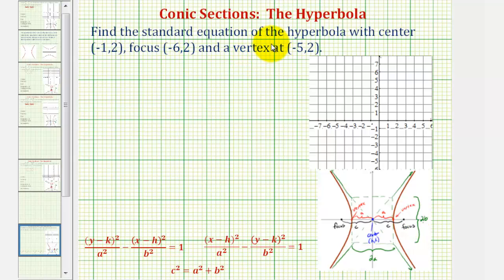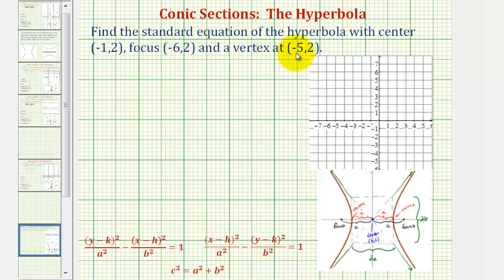We want to find the standard equation of the hyperbola with center negative one, two; focus negative six, two; and vertex negative five, two.